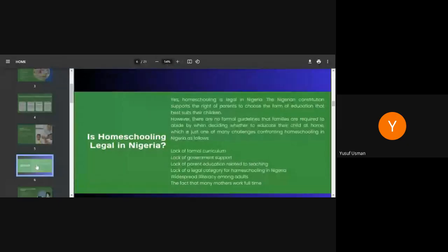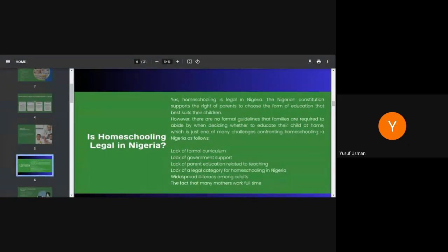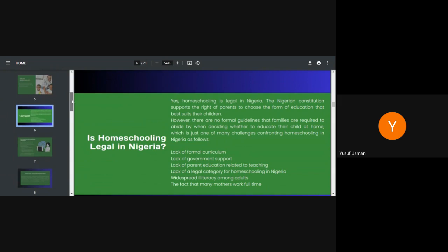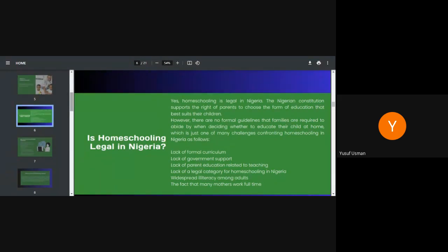Now the next slide is saying, is homeschooling legal in Nigeria? Do we have laws backing homeschooling? Yes, homeschooling is legal in Nigeria. The Nigerian constitution supports the right of parents to choose the form of education that best suits their children. However, there are no formal guidelines that families are required to abide by when deciding whether to educate their child at home, which is just one of many challenges confronting homeschooling in Nigeria. And we have some facts to back it up.